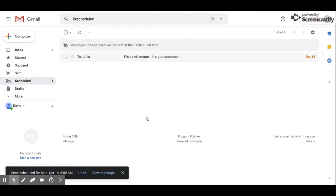And now I have it scheduled again. That's how you use schedule send in Gmail. Thanks.